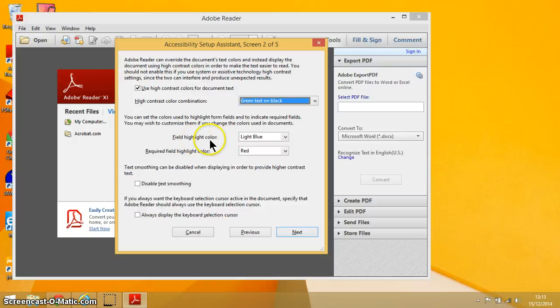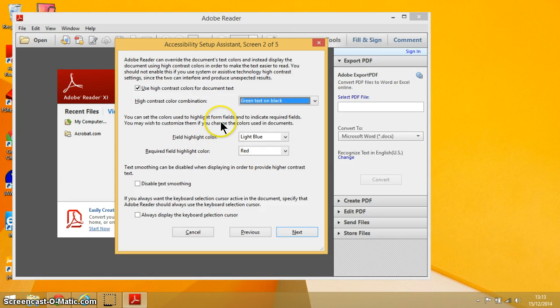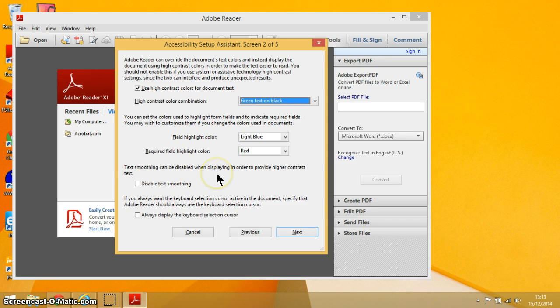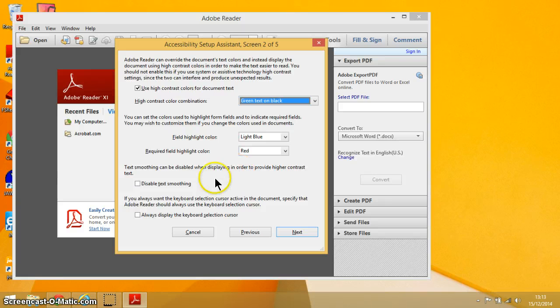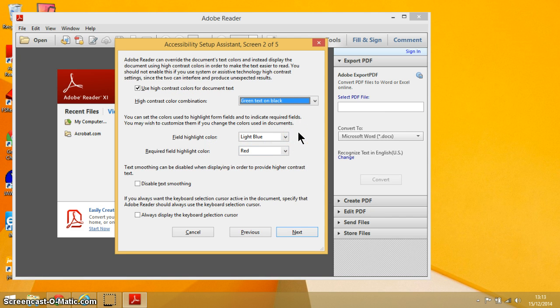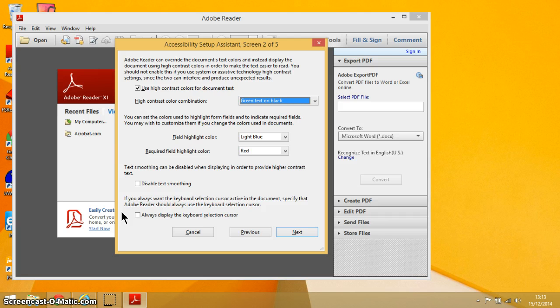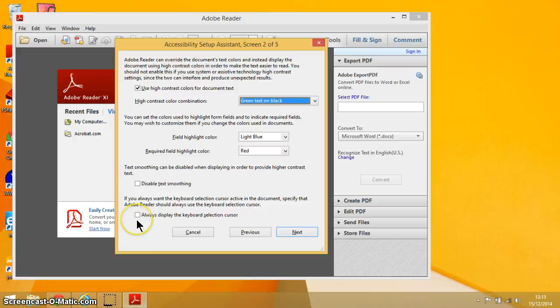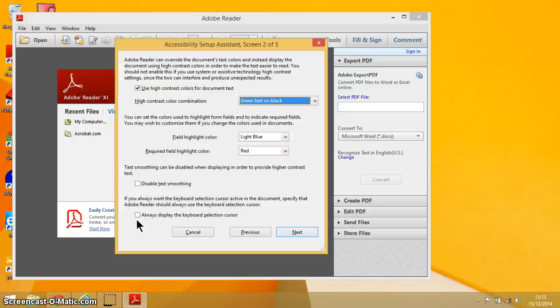The next thing is about fields that you have in PDF documents and which color you want them to be highlighted. You've also got another option here about text smoothing and how that interacts with high contrast text. We're just going to leave that as it is, which is unticked. We're going to leave the required field highlight color to red and the field highlight color to light blue. The final one here is do you want the keyboard selection cursor active in the document, so you can see it, or you can just leave it invisible.